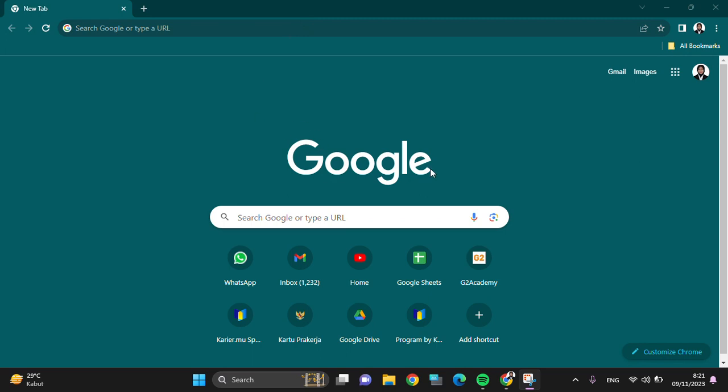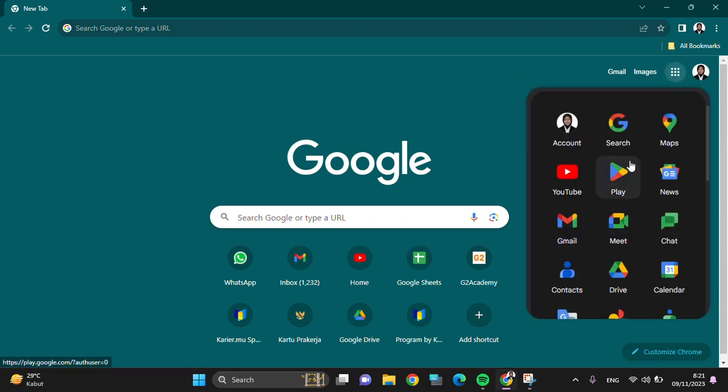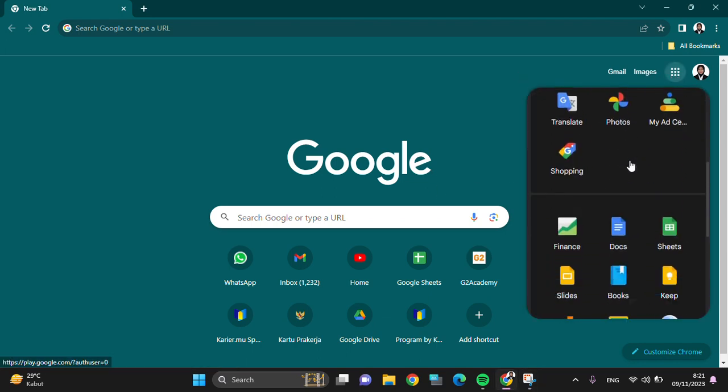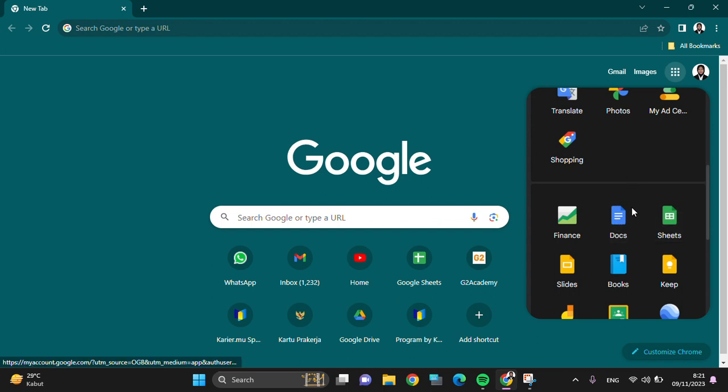And then after you open the Google application, you can click on this button. Then you have to scroll down until you find Google Sheets. And this is the Google Sheets.